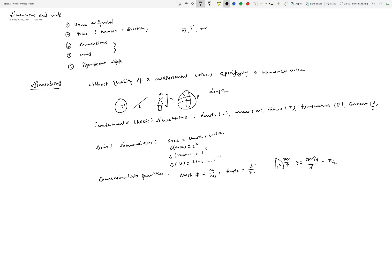Degrees or radians are not actually units — that's just a way for us to indicate we are talking about angles. Another example of a dimensionless quantity is the chemist's mole, defined as the number of molecules in a substance divided by Avogadro's number, so both numerator and denominator are the same quantity. Trigonometric functions such as sine and cosine are also dimensionless, since they are defined as ratios of side lengths — for example, sin θ = a/c — and both a and c have units of length.